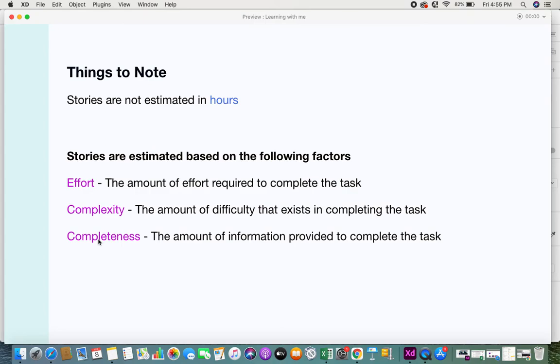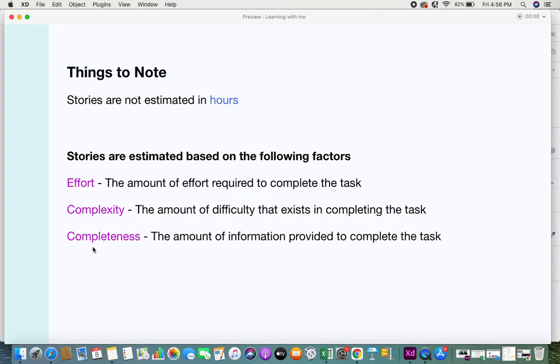The very first thing developers look for is whether the information you provide about your user story is complete and they have all the information required to build that user story. If there are any missing acceptance criteria or validations or screens, or if they are not very clear with the concept itself, then they would not be able to estimate the user story.